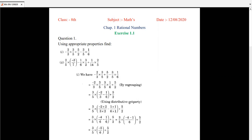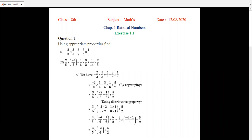In the last topic we saw closure property, associative property, and commutative property with respect to addition, subtraction, multiplication, and division. Closure property is applicable for addition, subtraction, multiplication, and division. Commutative property is only applicable for addition and multiplication. Similarly, the division property is only applicable for addition and multiplication.